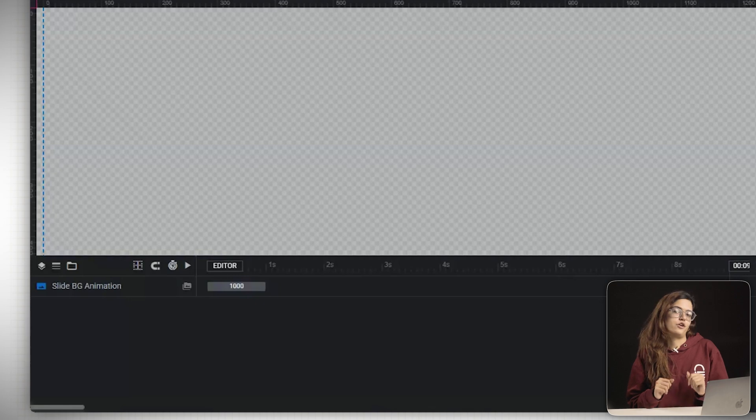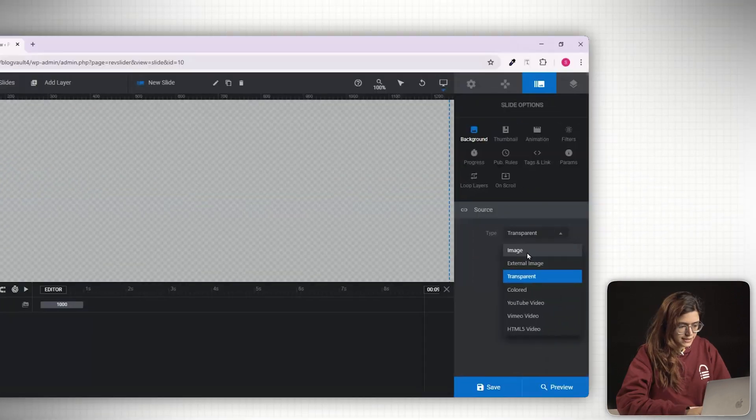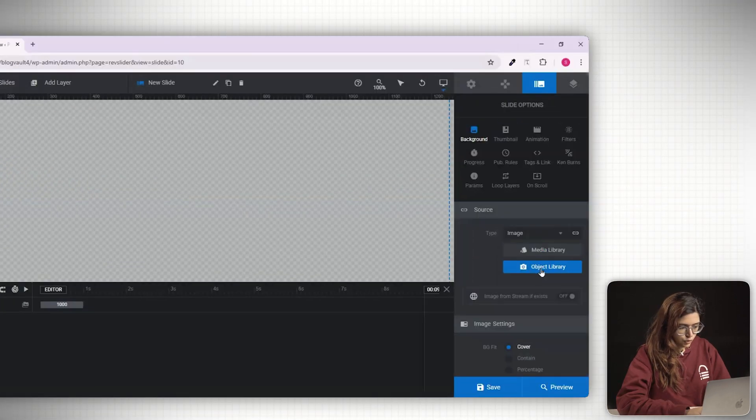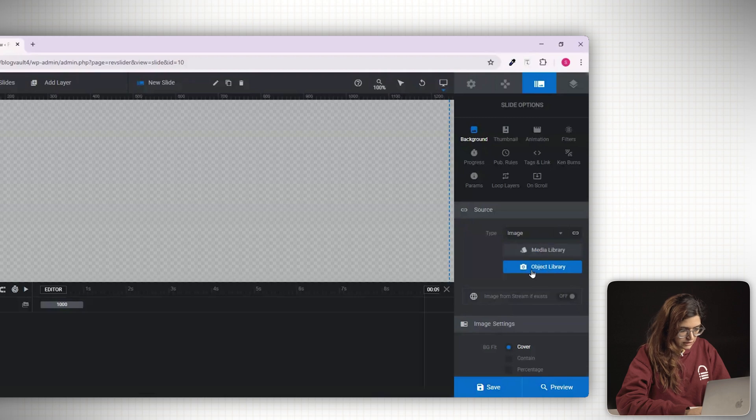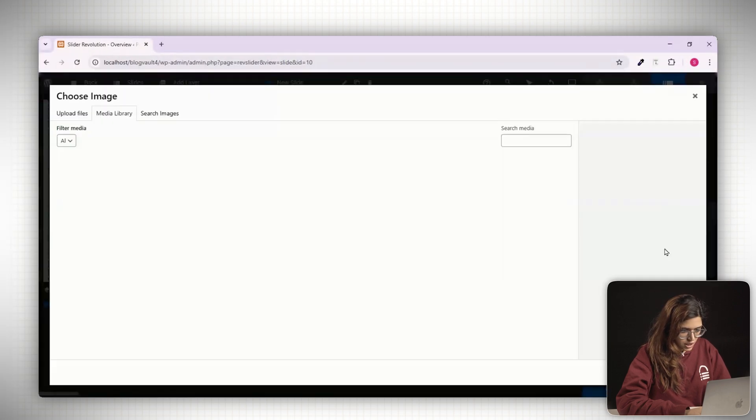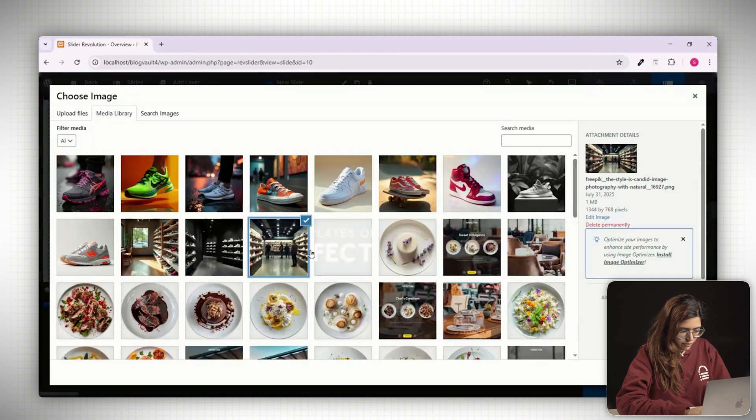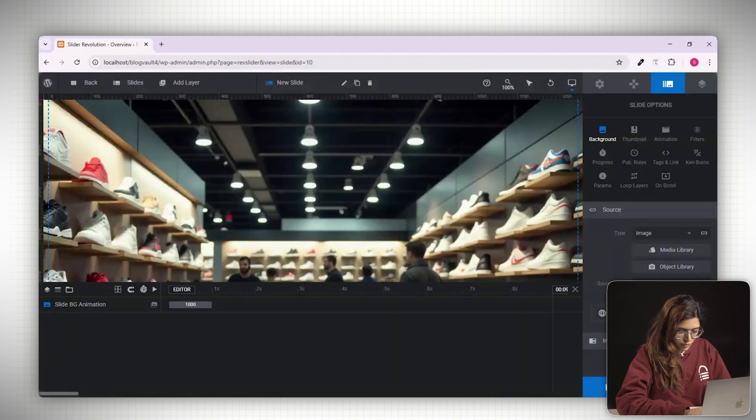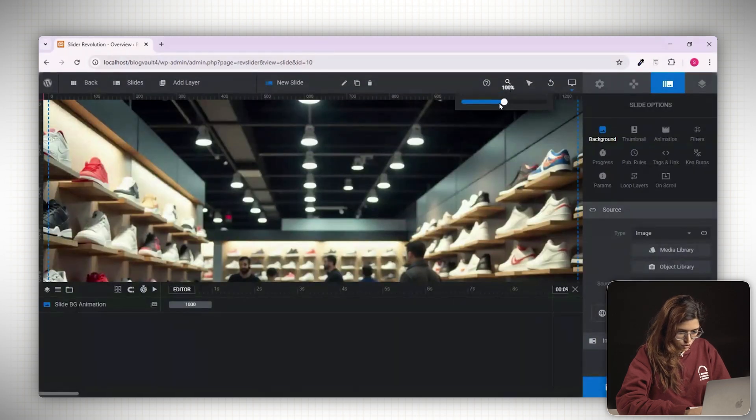Let's apply a background first. Click on the sidebar in the timeline. Then go to the right panel and find the background type setting. It's transparent by default, so change it to image. Select one from the media library or upload a new image if needed. You can zoom in or out using the slider at the top of the canvas.